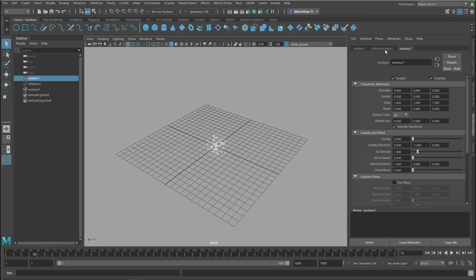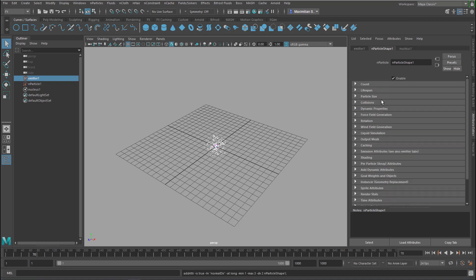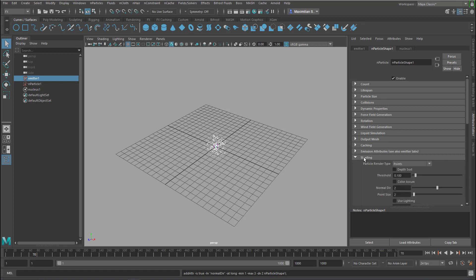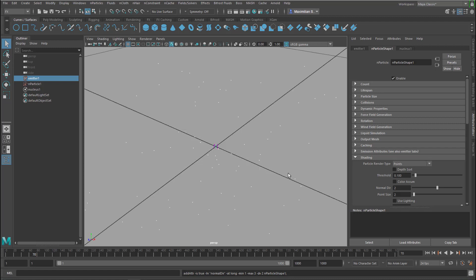Second thing, the third thing we're going to change is we go to the N particle shape and here we have the shading. In the shading we don't care about the shading actually, we just want to convert the view here from points, we see little dots here, to spheres.